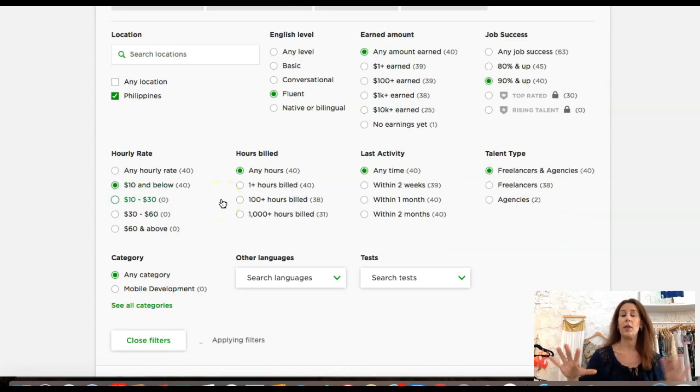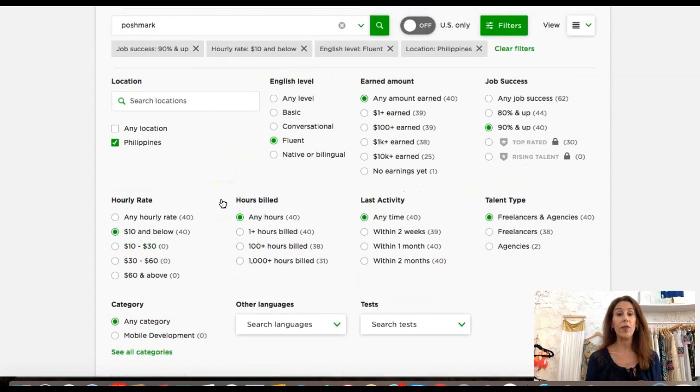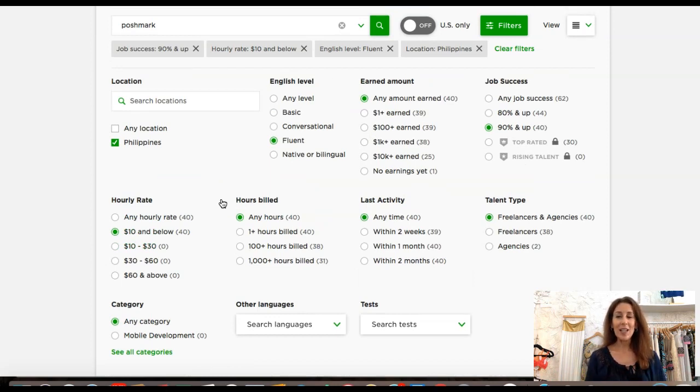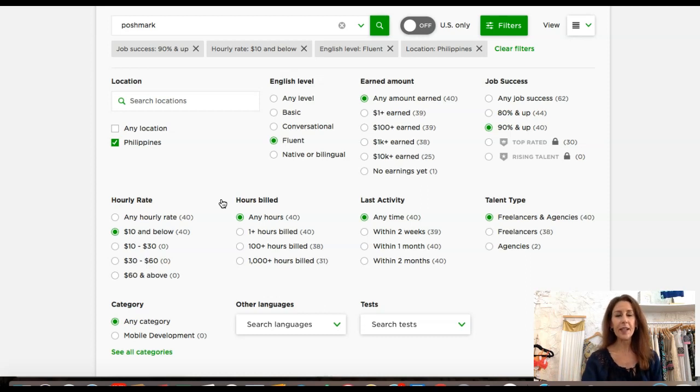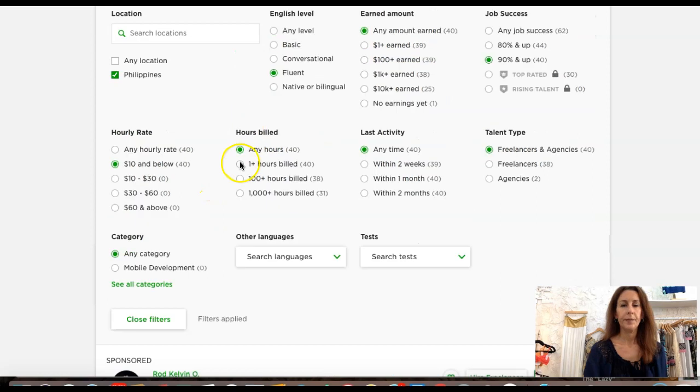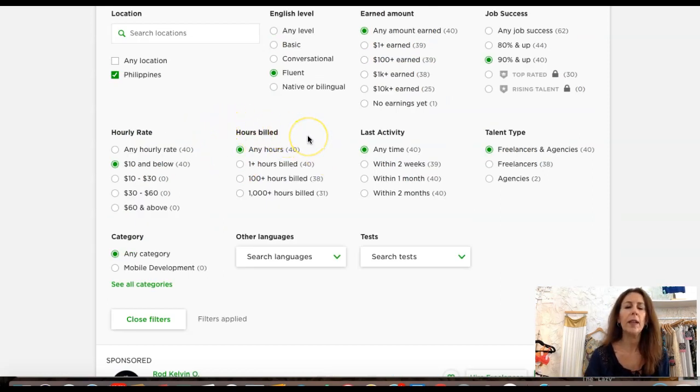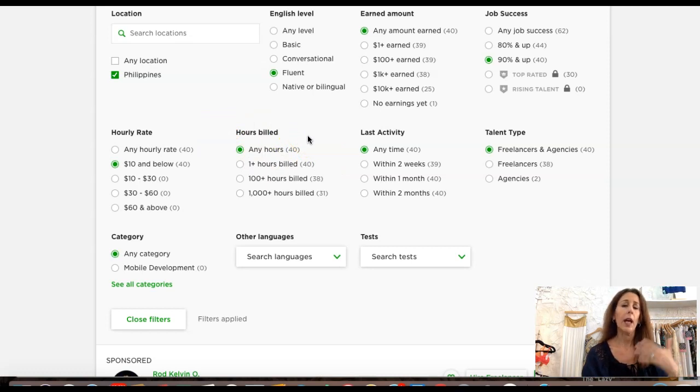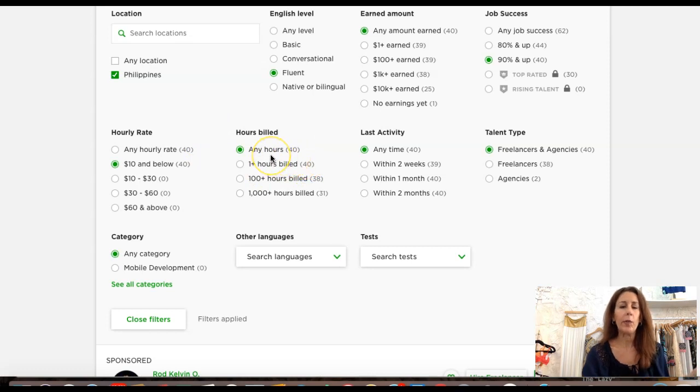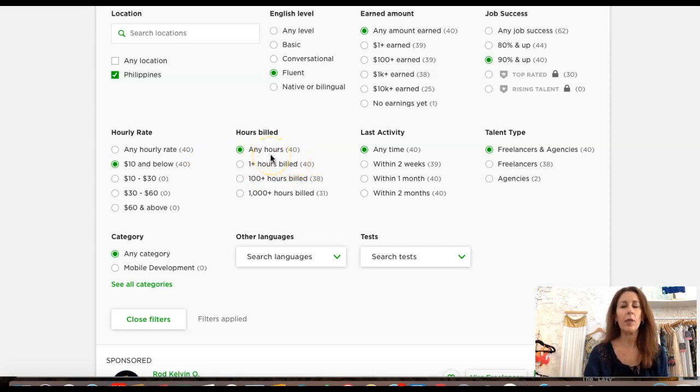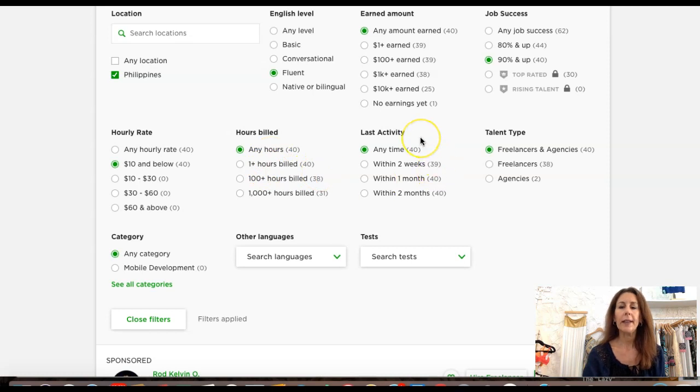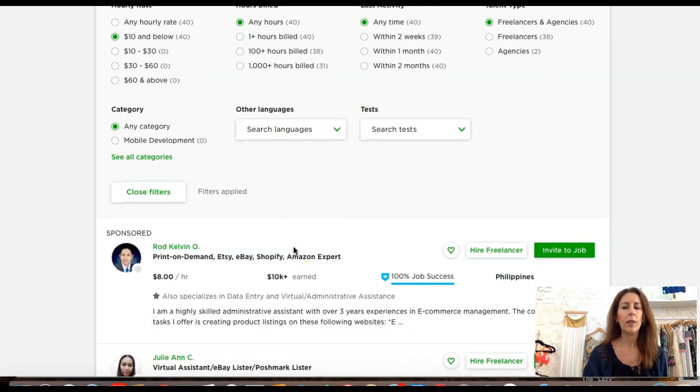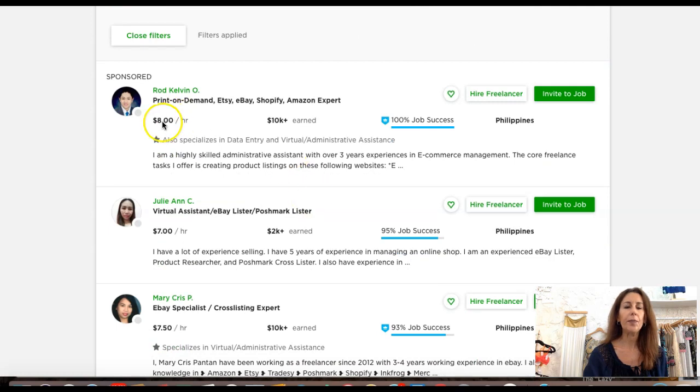For hourly rate, definitely ten dollars and below. I'm looking for someone around the three to four dollar range for the type of work they're doing, which is literally sharing my closet. It doesn't take too much skill to do that. Hours billed doesn't really matter, whether it's 100 hours or 1000 hours. Last activity, I'm going to leave as is. The filters are applied, so let's look.